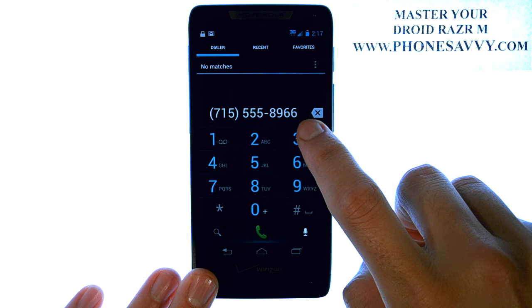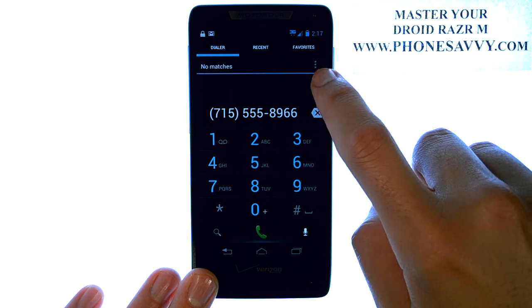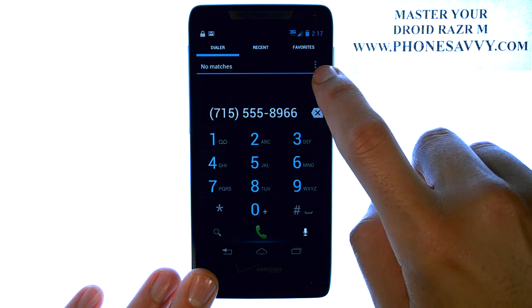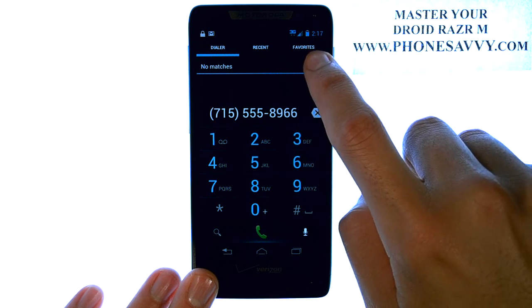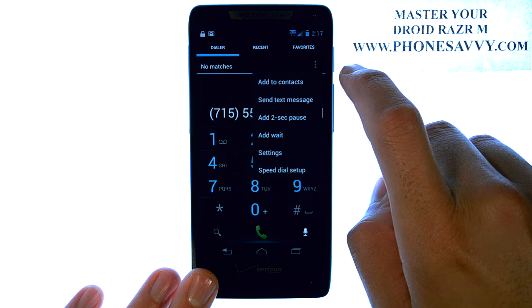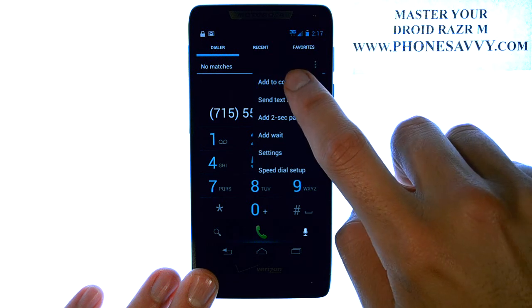When you're done typing the number, select the Settings button, which is the button with the three dots right here, and it gives you an option to add to contacts.